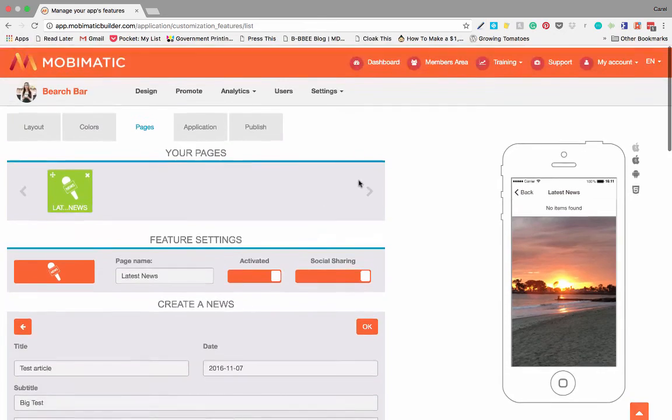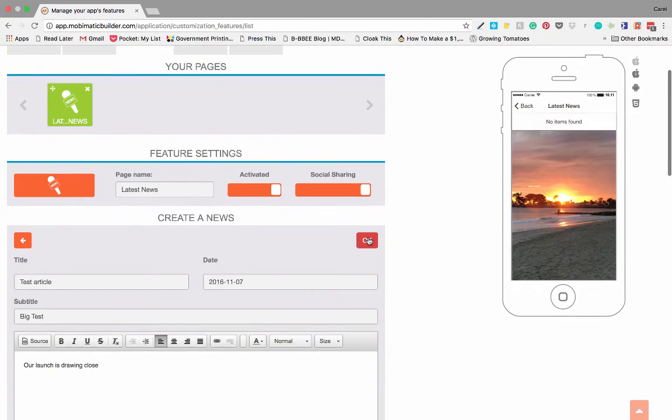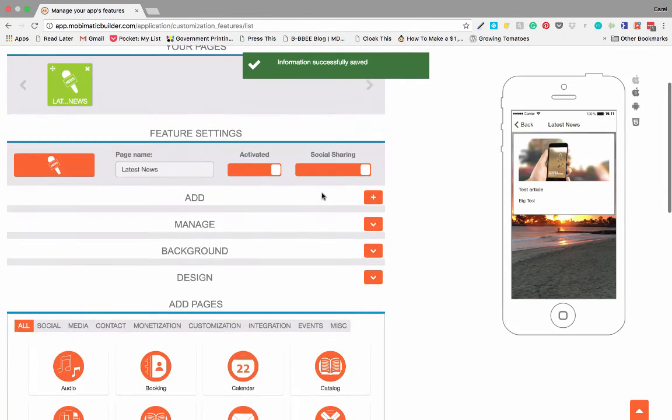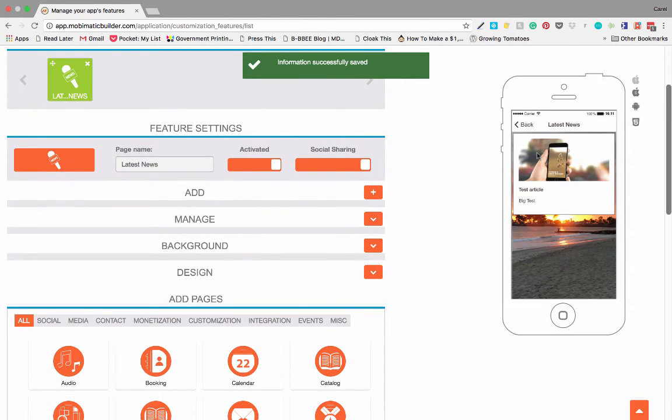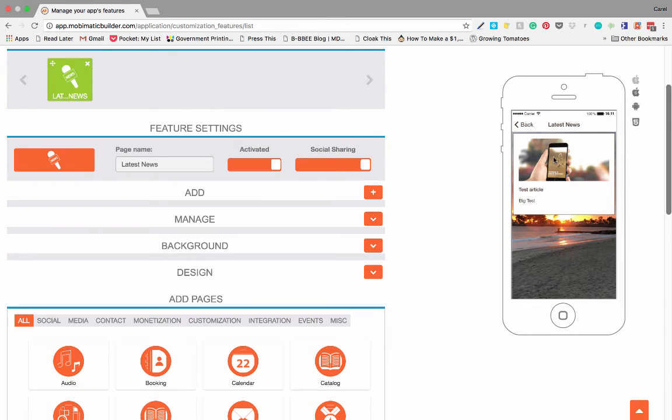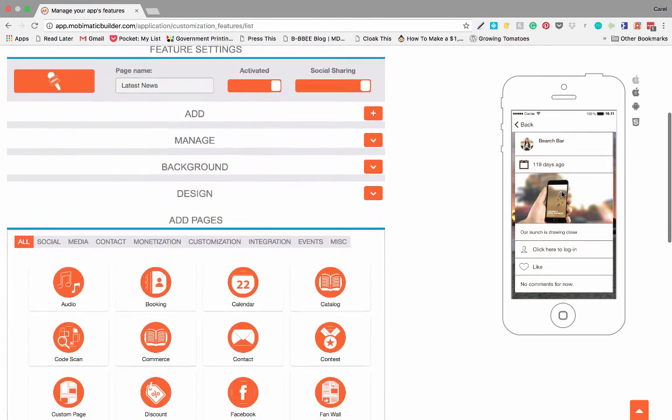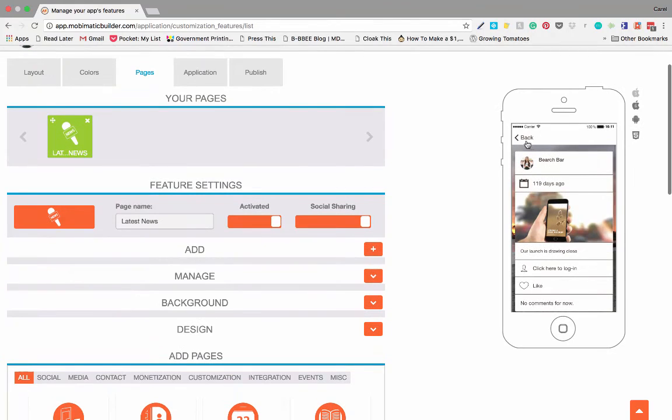And there we go. We've published our first news article. It shows up in the application, and your client can click on it to read everything about that specific news article.